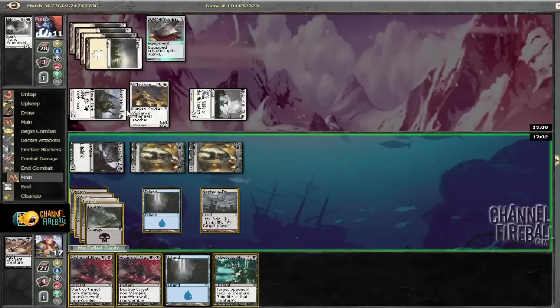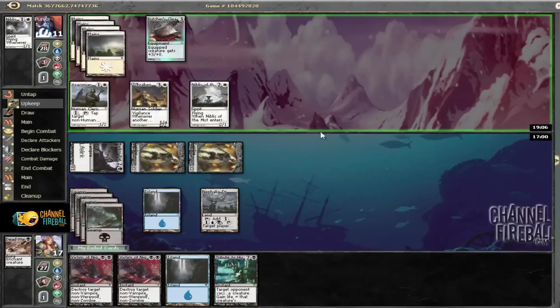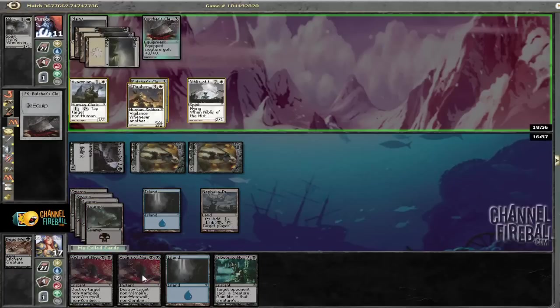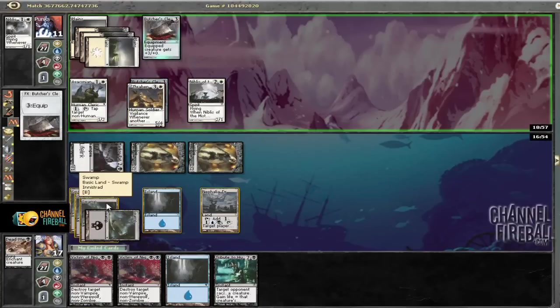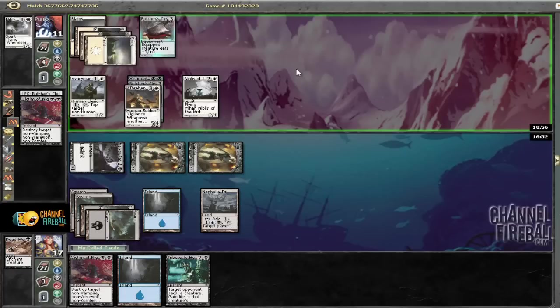And then we can play Victim on that. And then Victim is Priest. And then Tribute his Nibblis. So we're going to respond to the Equip by playing Victim just in case he has a Forest and Ranger's Guile.